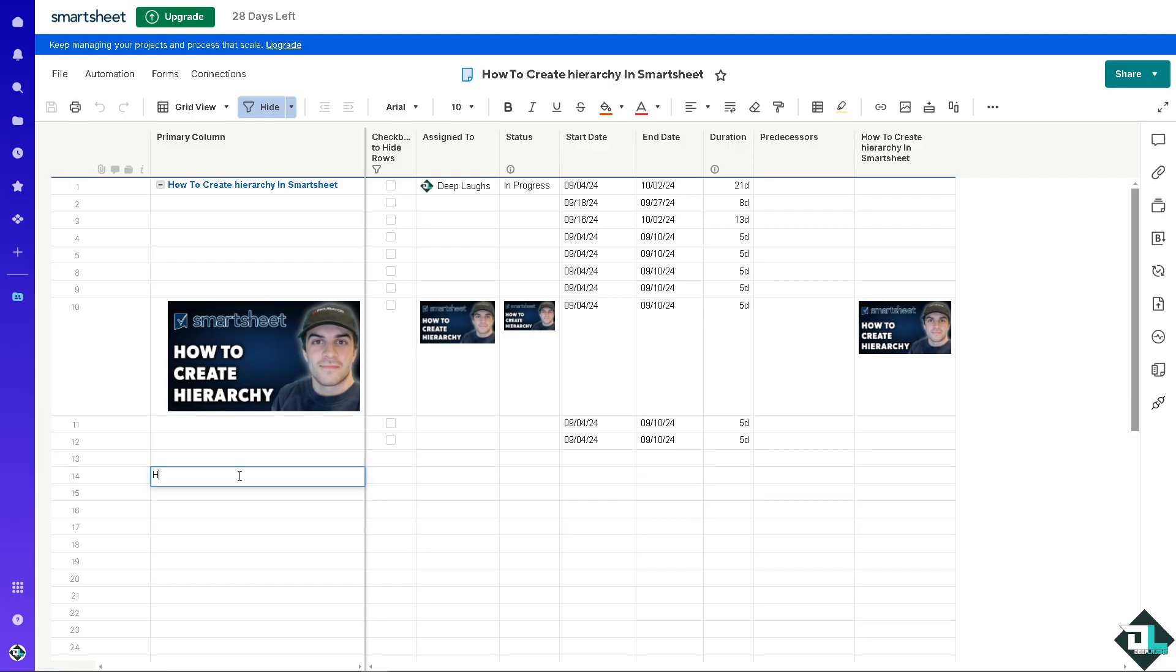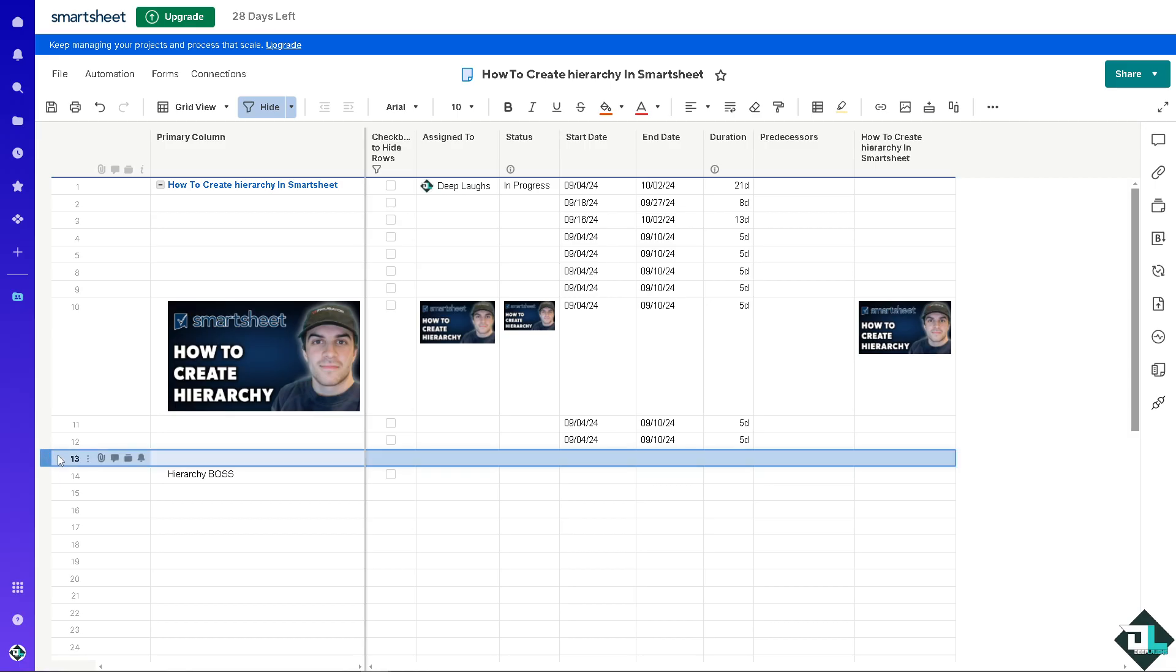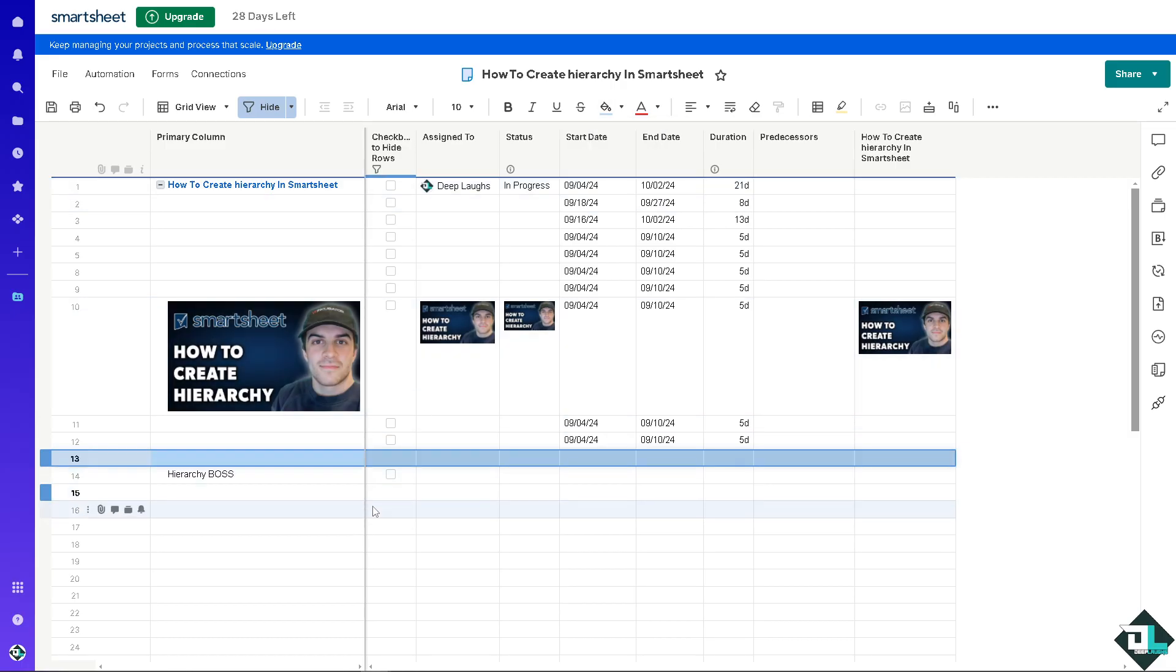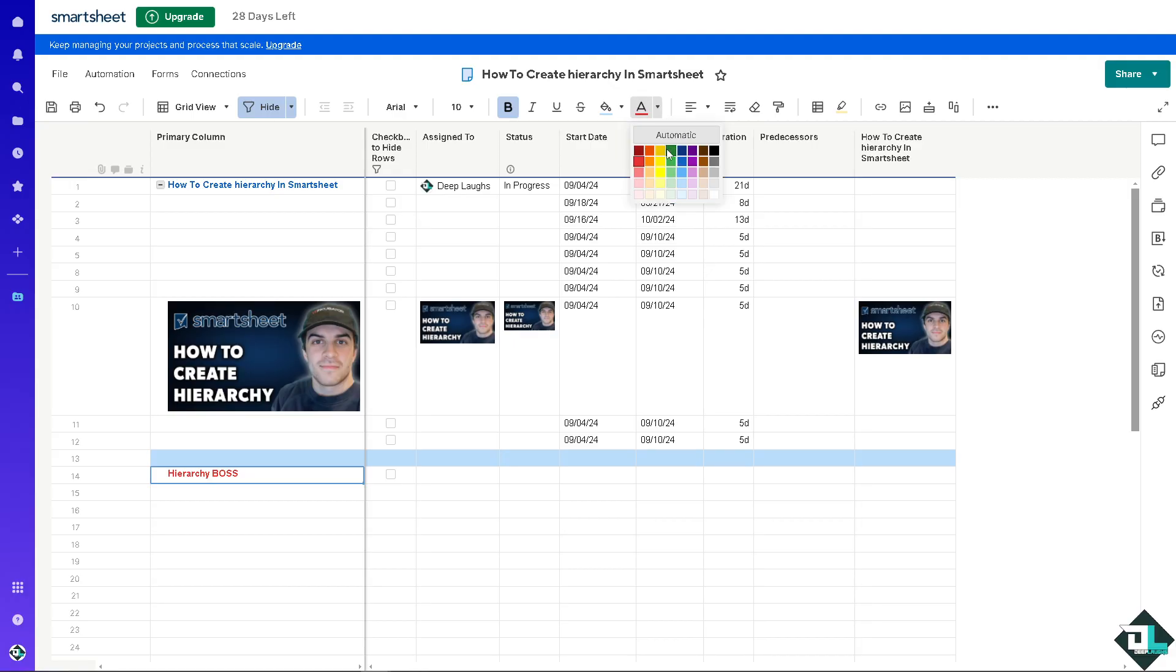For example, this is going to be the hierarchy boss. I'm going to make sure that this row is specifically made for that. I'm going to put in a color so it's a little bit separated from the rest. I'm going to make it bold and a striking red color.